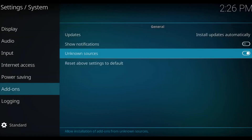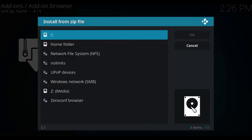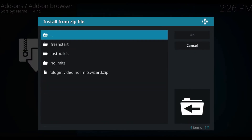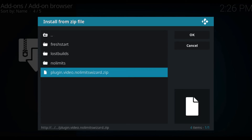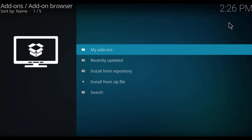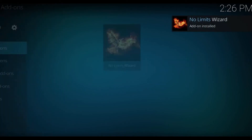Make sure that unknown sources is checked — click yes. Then just go back. Now go to install from zip file — you should be good to go. We're going to come down to no limits and install plugin video no limits wizard dot zip. Give it a couple seconds and you should see up in the top corner: 'Plugin installed.' There we go.